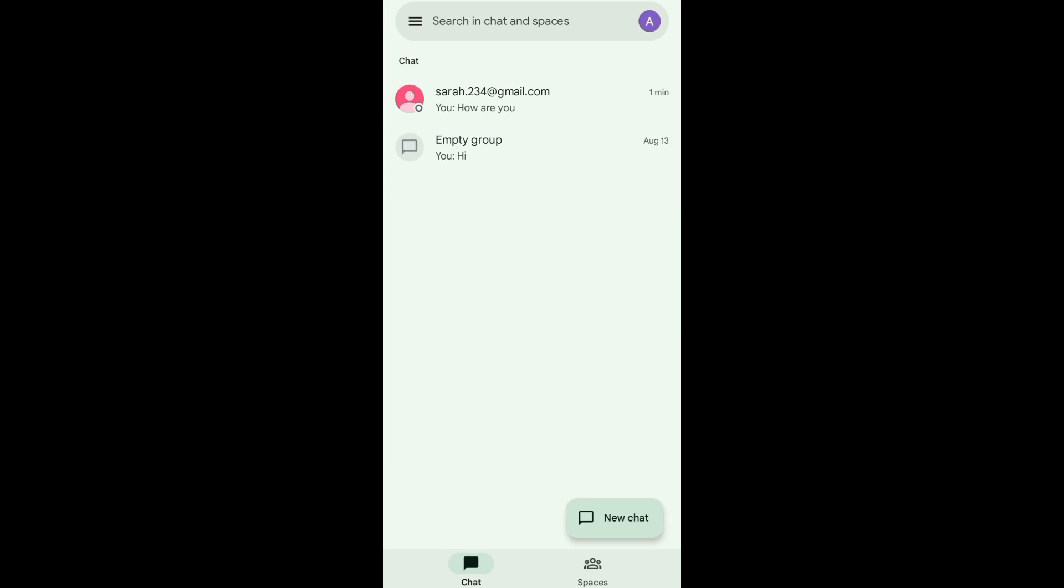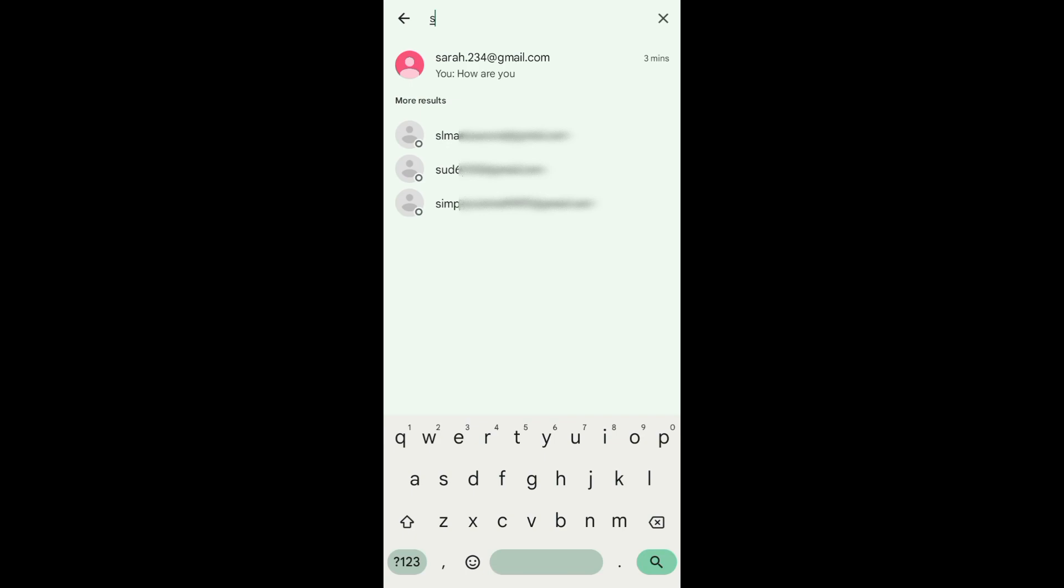Hello guys, in today's video I'll be showing you how you can add an email to Google Chat. So without further ado, let's begin. To start, open your Google Chat app, and then at the top you can search the person's email address that you want to send a message.